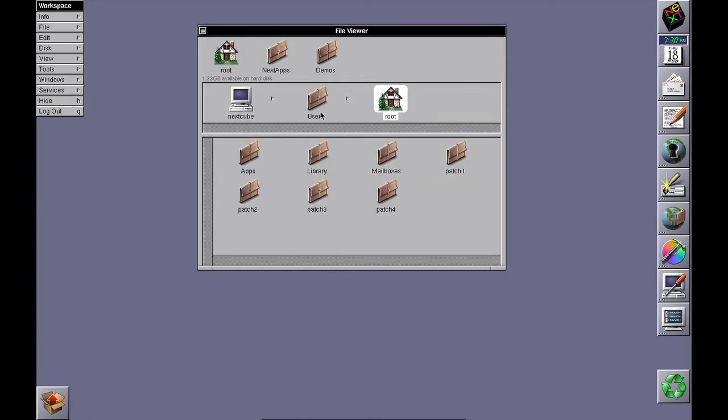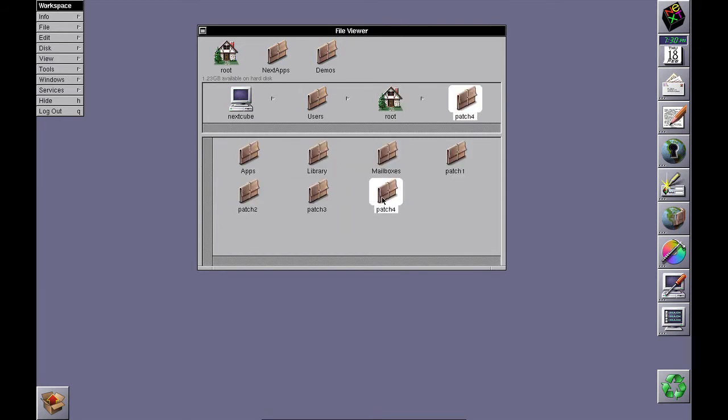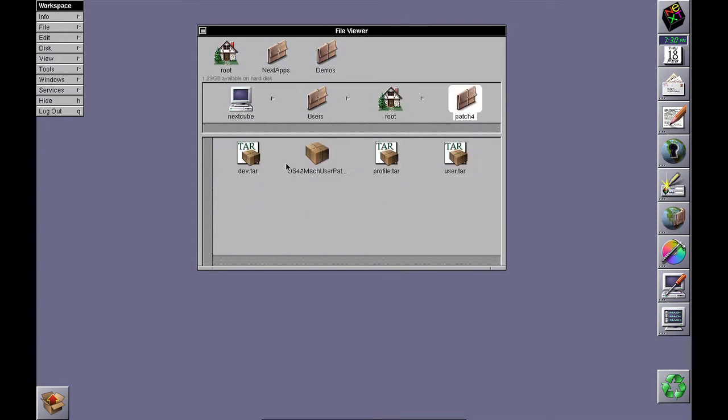Patch 3 doesn't require a developer patch, but patch 4 does. Double-click on DevAndArchive, double-click on ProfileAndArchive, then double-click on OS 4.2 Mach Developer Patch 4 and install it.